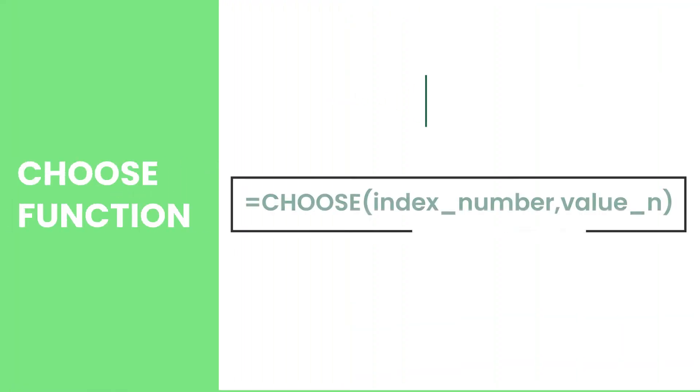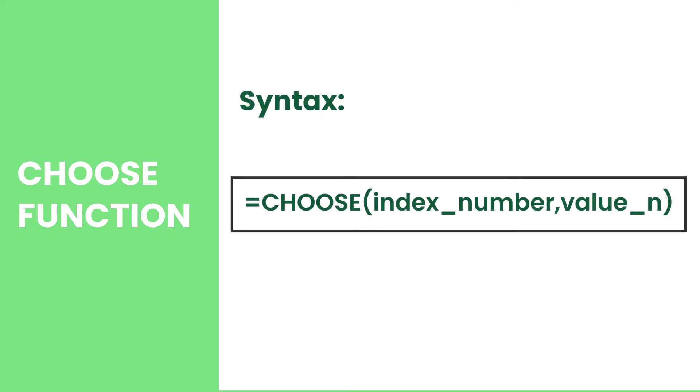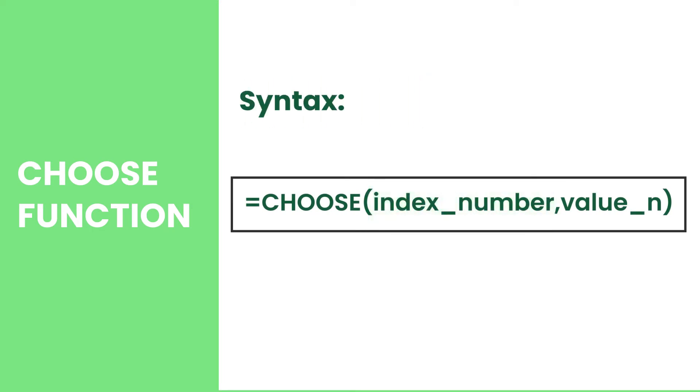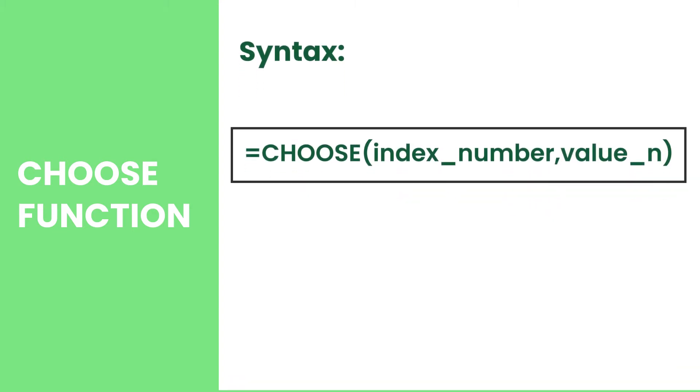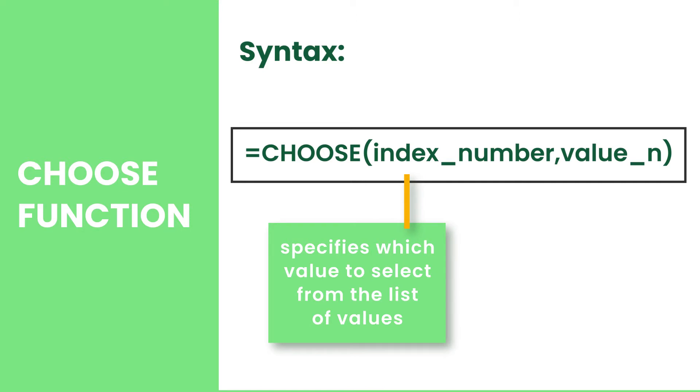CHOOSE has two arguments: the index number and value. The index number or the position number specifies which value to select from the list of values. It could be in the form of a cell reference or any number from 1 to 254.